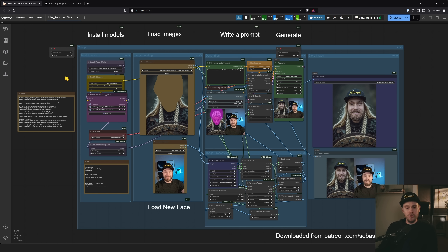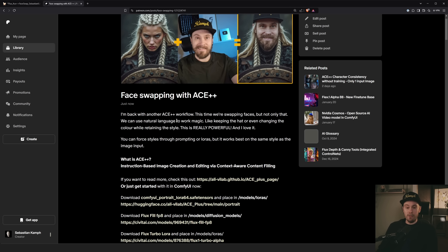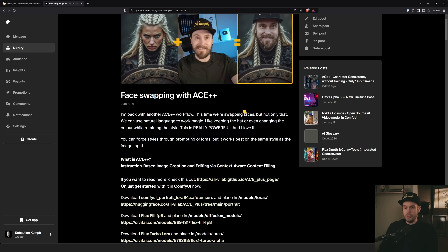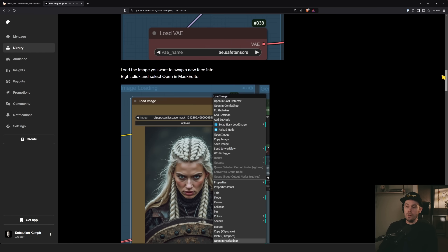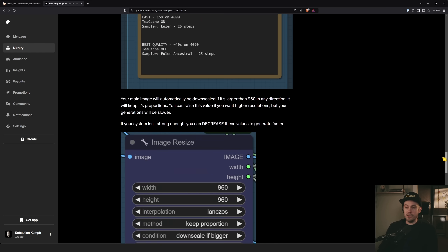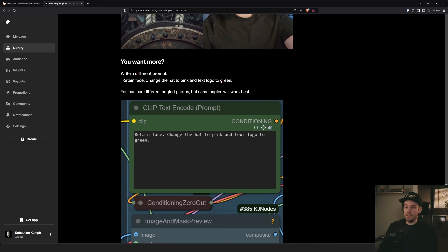All the links are going to be in the description. First you need the workflow — you can get it from the Patreon link. Don't worry, it's not locked behind a paywall. This guide was released to paid Patron subscribers first, and now it's free for everyone. You just go to that link and scroll all the way down past the text and image guide with all the settings.